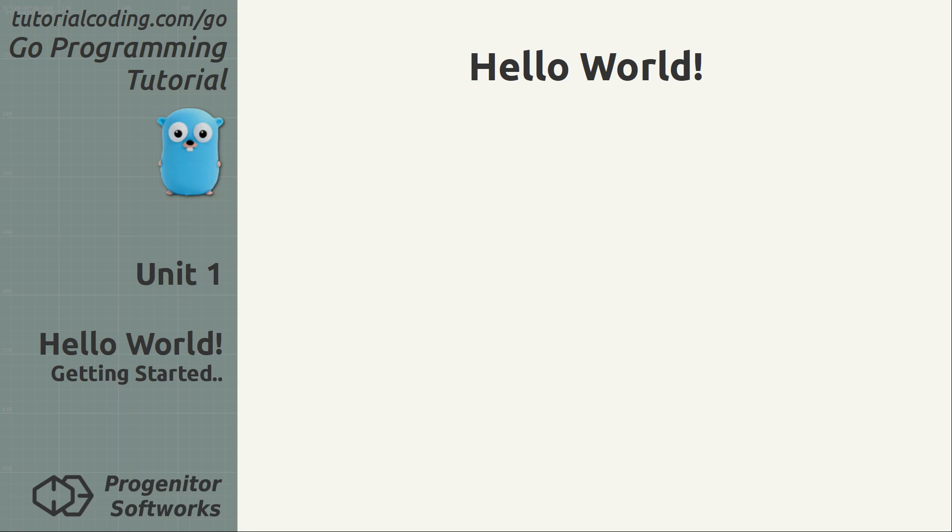Hello and welcome to the first unit of the Go programming tutorial from TutorialCoding.com. In this unit I will show you a simple program written in Go that prints the string hello world.